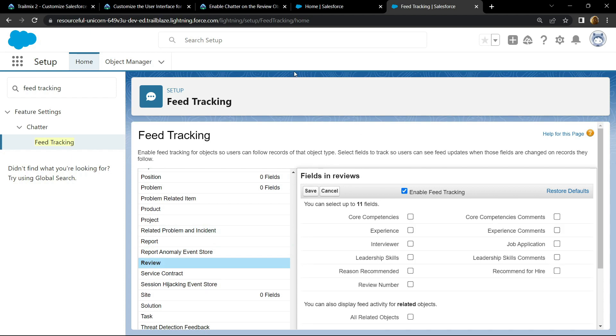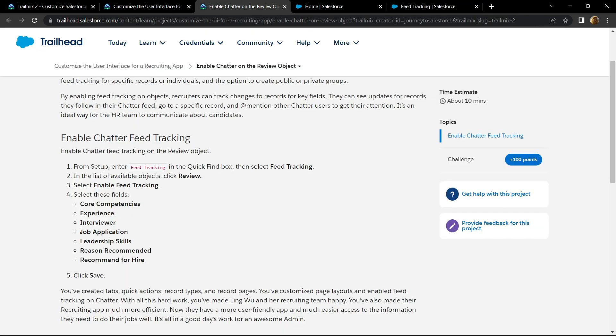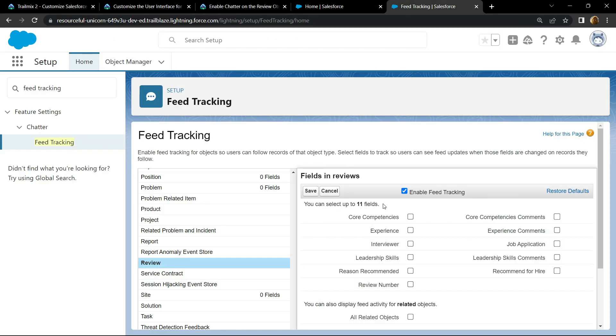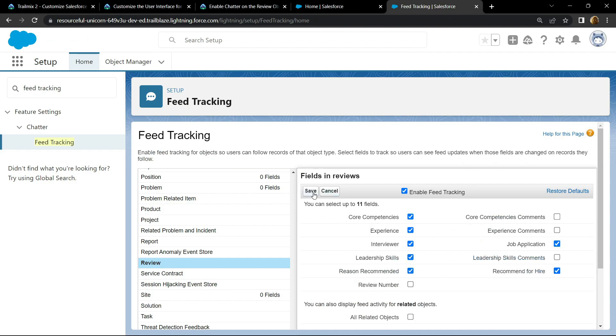Now you have to select all of these fields one by one. Click on Save.